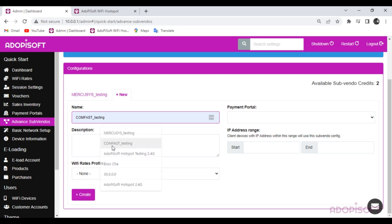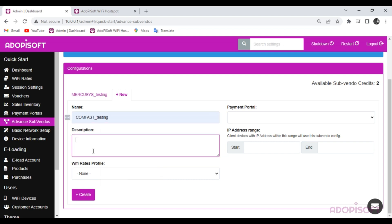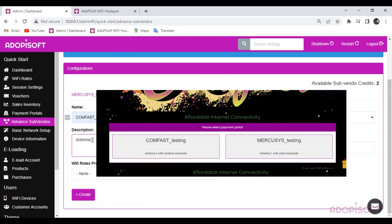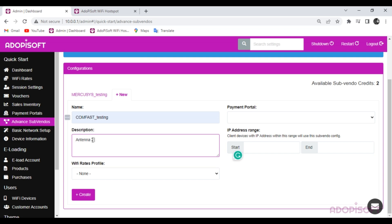Create your alias name here. This alias will be reflected in the captive portal when the customer inserts a coin. The description will also appear in the captive portal only if you have two or more advanced Subvendos with the same assigned IP address range. I suggest inputting the location or design of the machine for identification purposes.